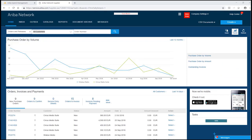This is the main supplier dashboard where suppliers can perform many tasks. For example, manage orders, manage and issue invoices, confirm or reject orders, run reports, and manage and maintain catalogues.